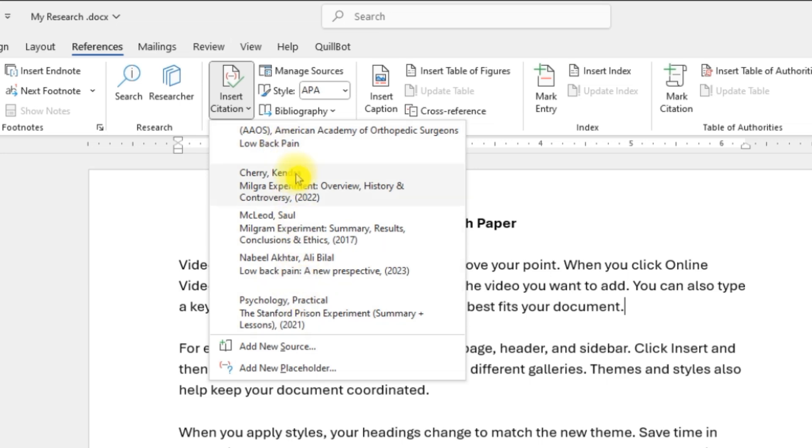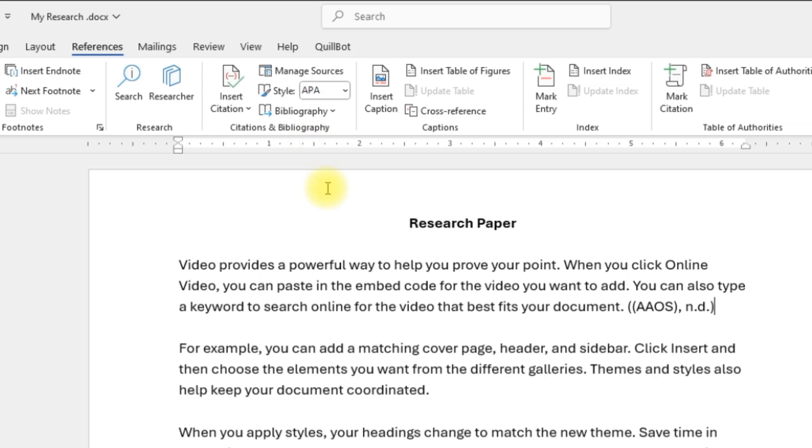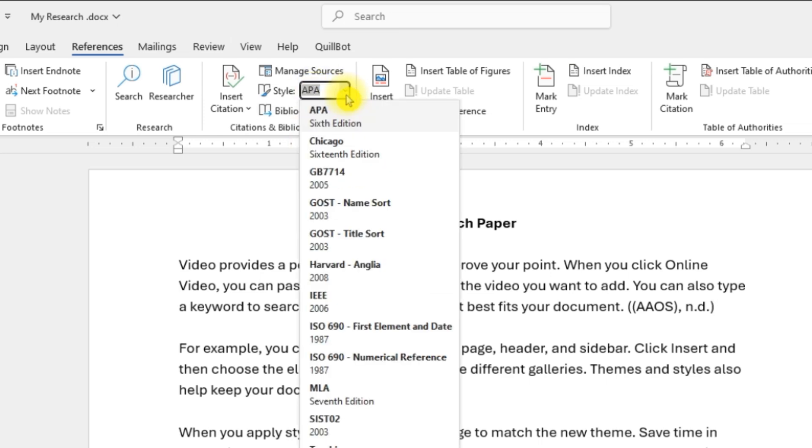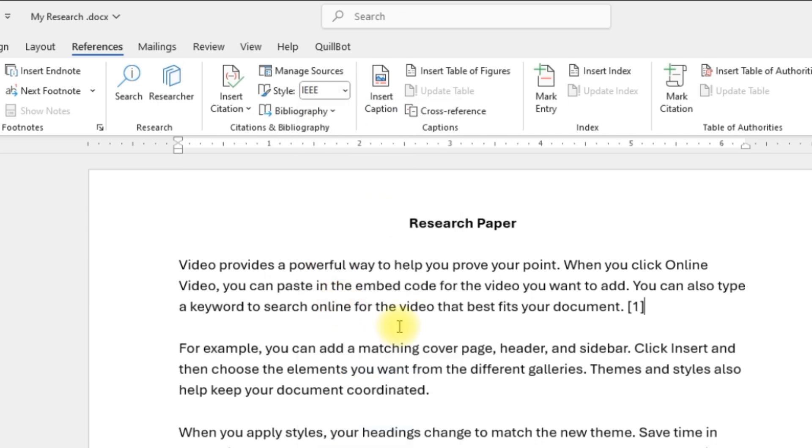See, all of the ones that you have selected are being shown. Let's say I'm going to select this one, the first one. And of course, you need to change the APA to IEEE, and there you go, you have your reference over there.